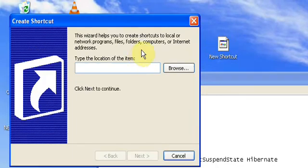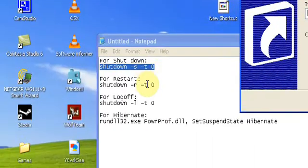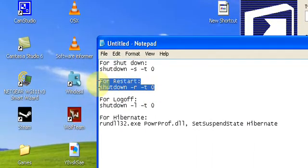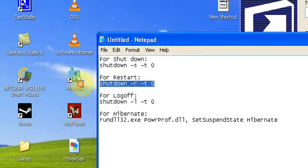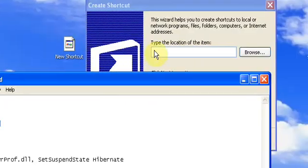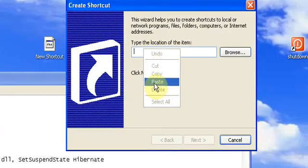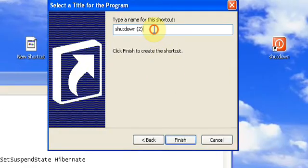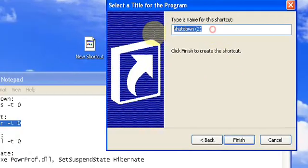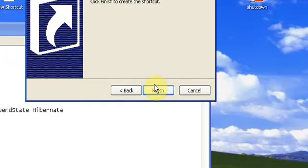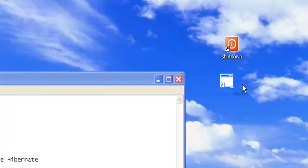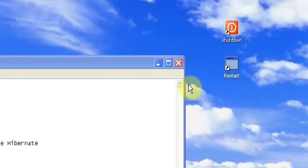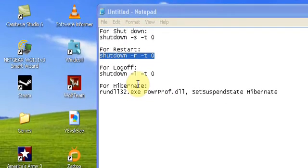So a new shortcut, take that, click next, call it something that you would remember. I'm going to call this restart, click finish, you've then got your restart button and so on for log off and hibernate.